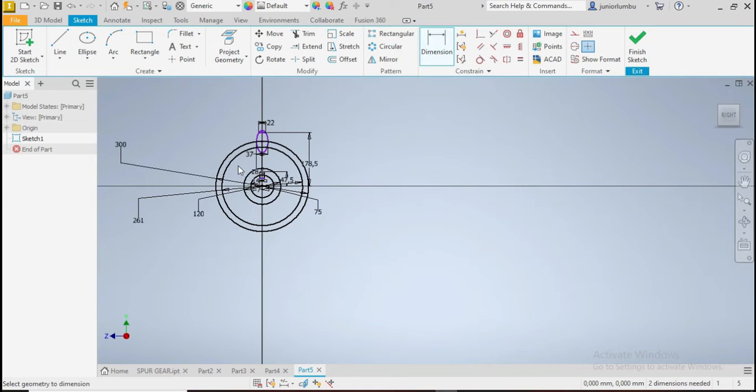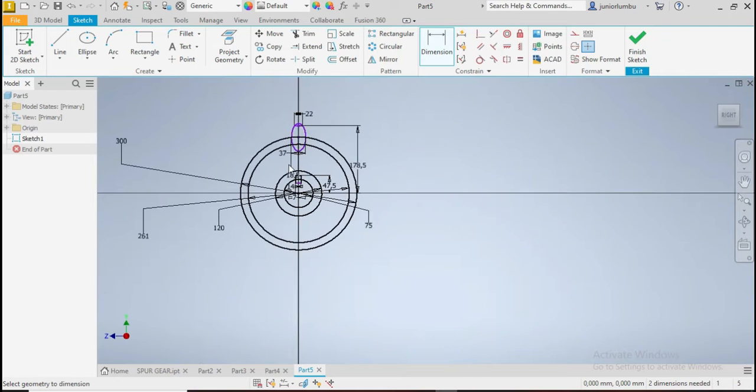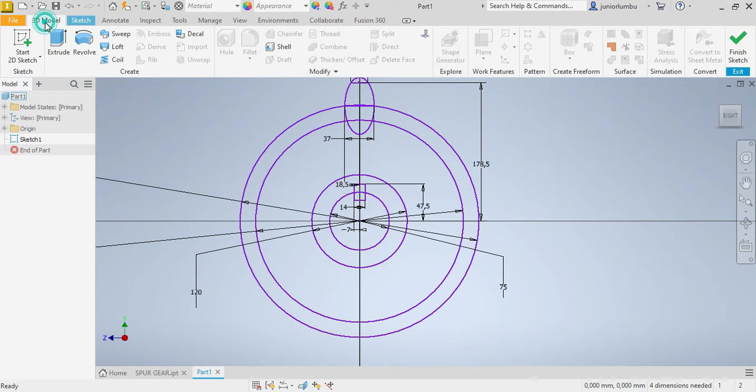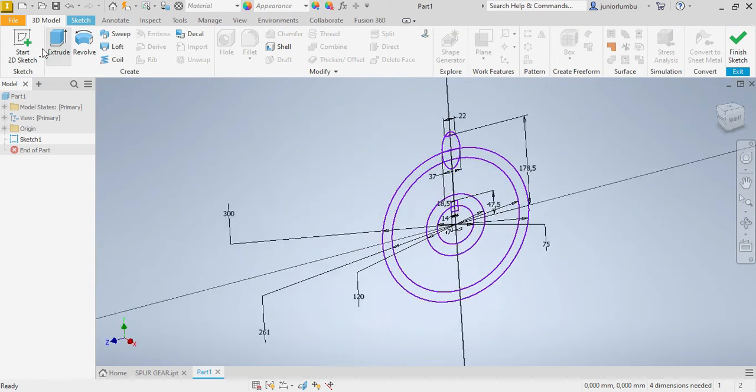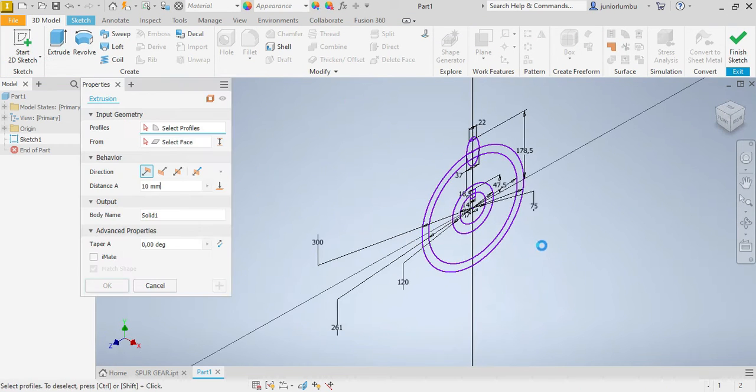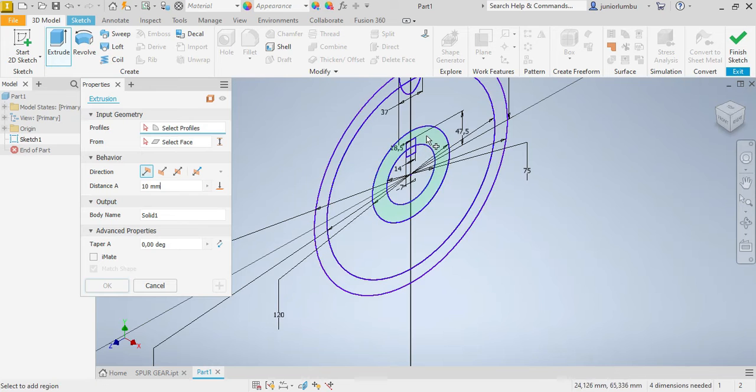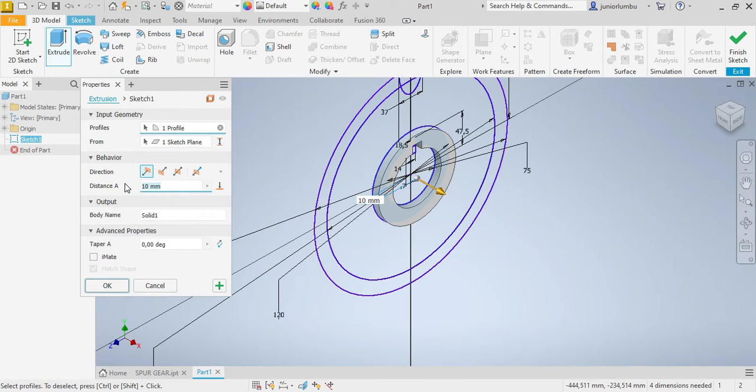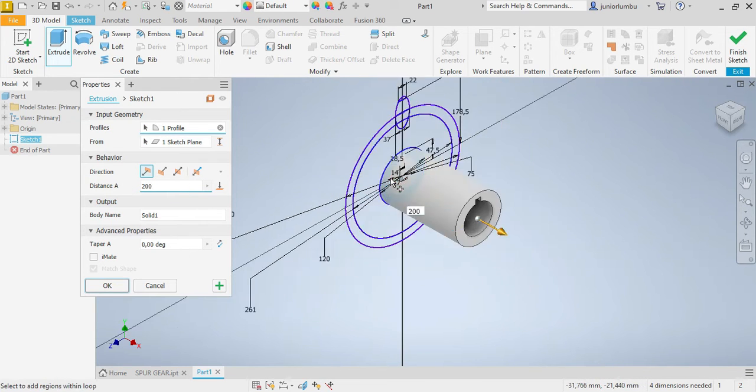Now that you have this, the next thing you need to do now is to go on 3D model. You click on extrude. Now you need to extrude this part here. It will be extruded by 200 millimeters.